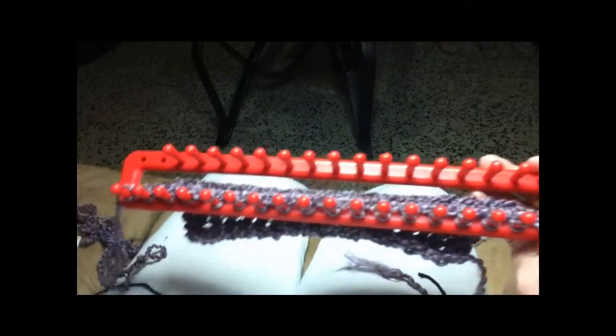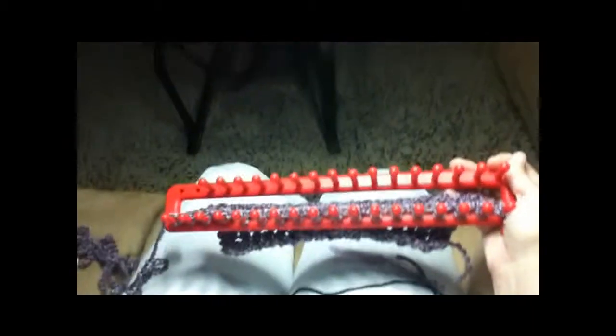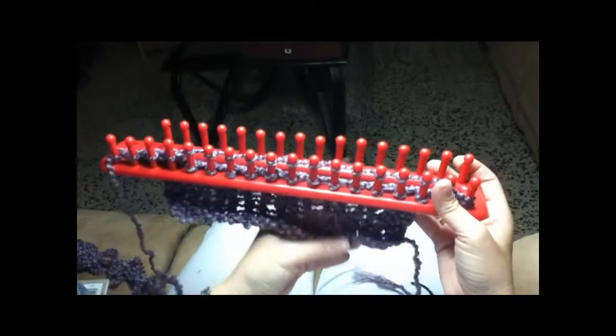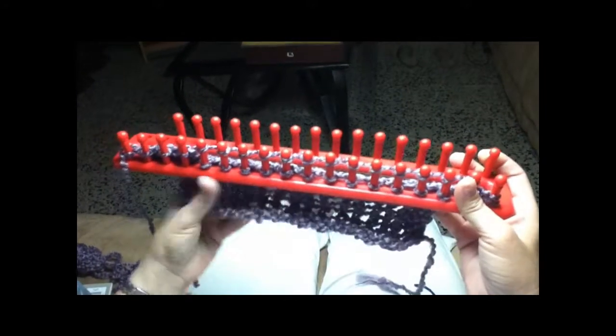I have the Boye which is this one, but it's basically the same thing. They work the same way.